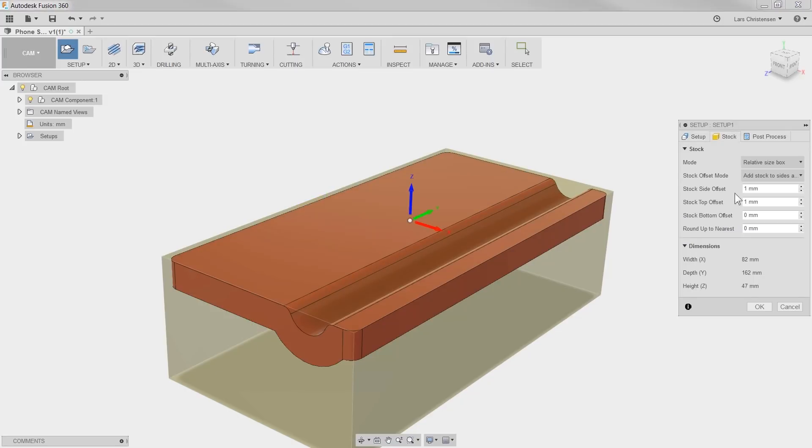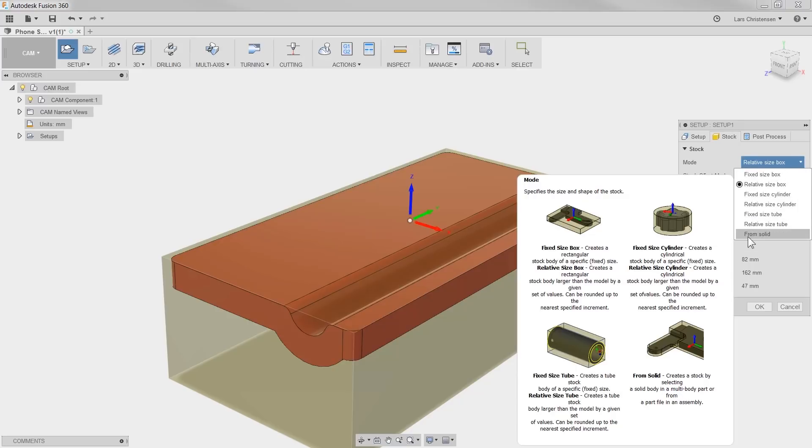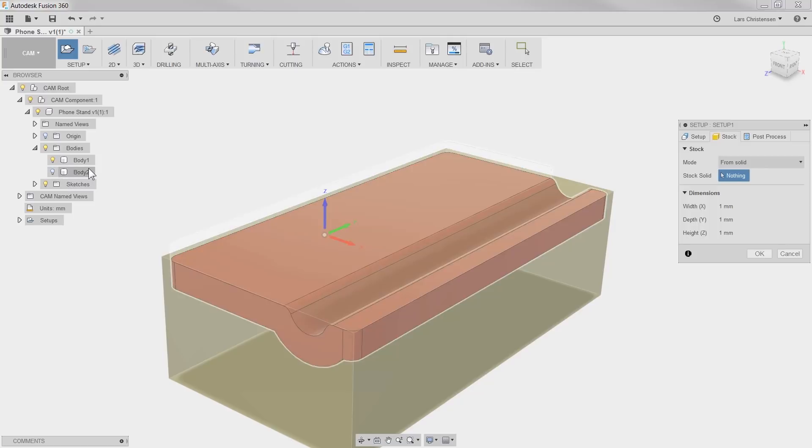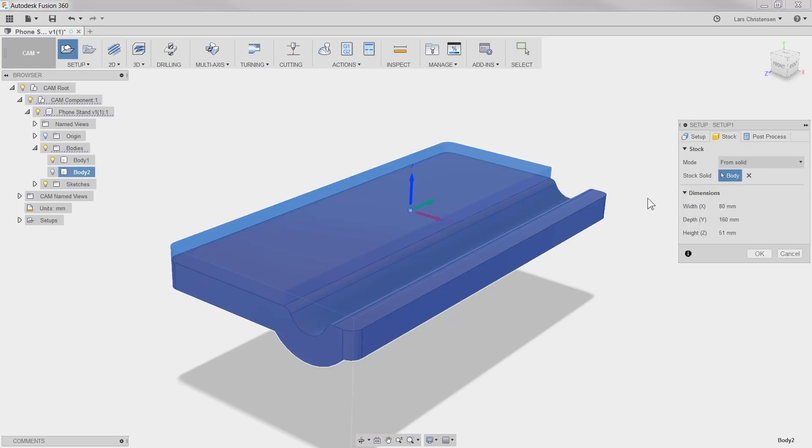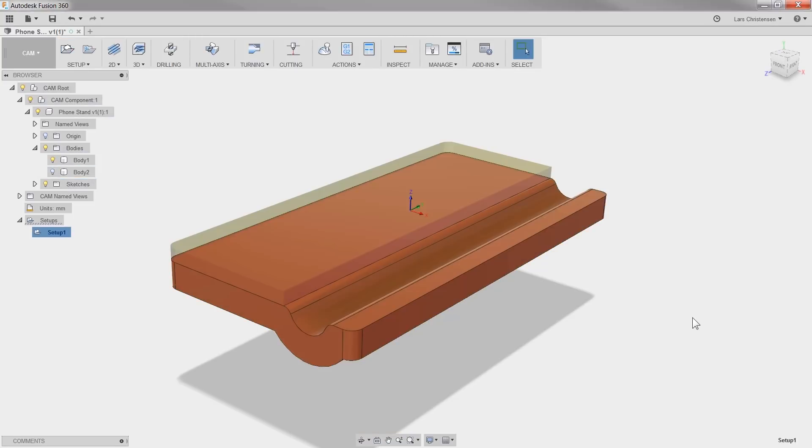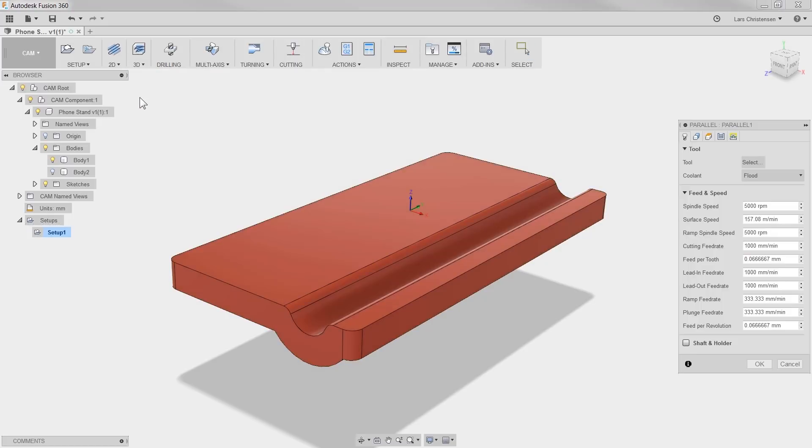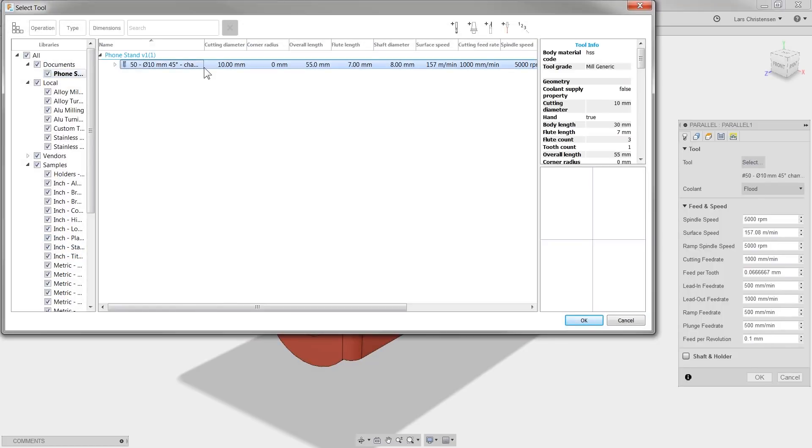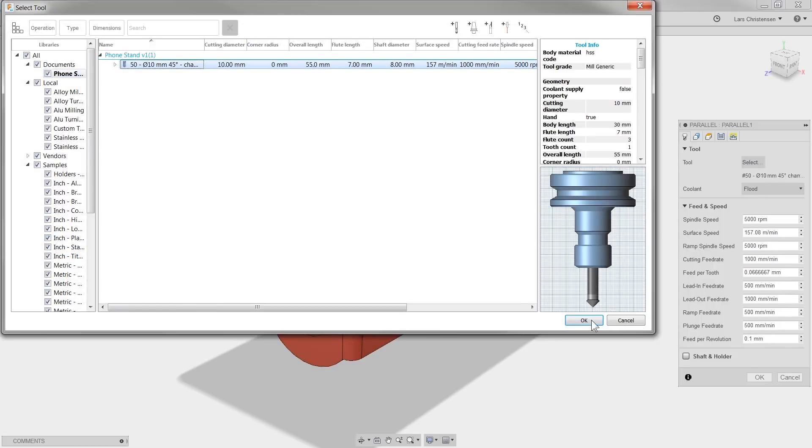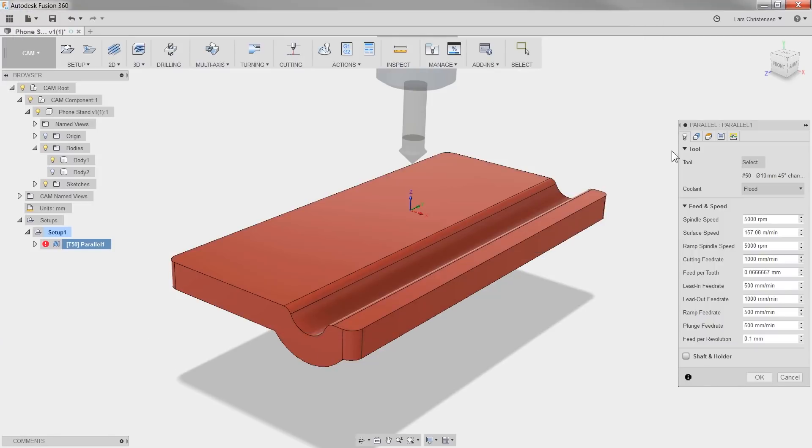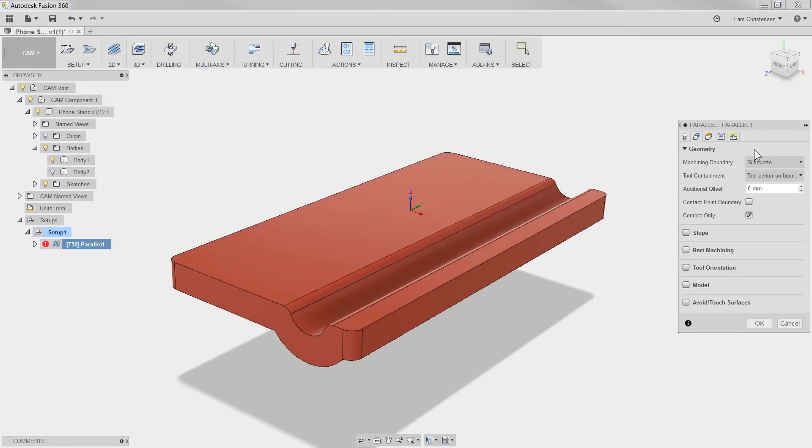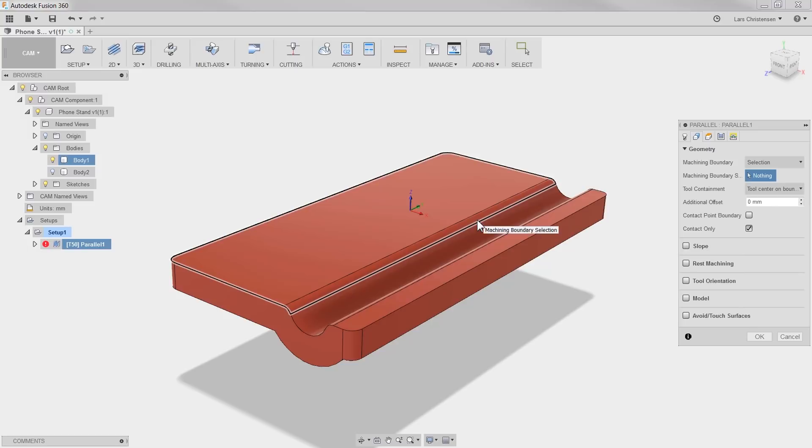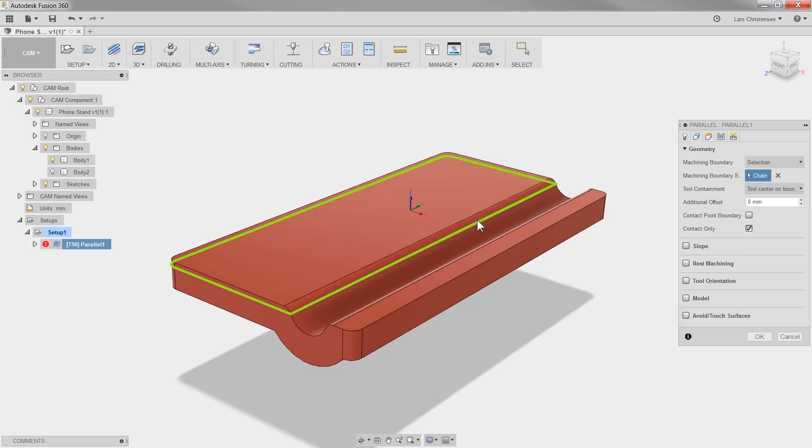On the stock tab, I'll select from solid and select our copied body with the raised face. Now the 3D toolpaths are really easy to use. I'll select a parallel toolpath and select a 45 degree chamfer as my tool. I know that I only want the raised level to be machined, so I'll select that and hit OK.